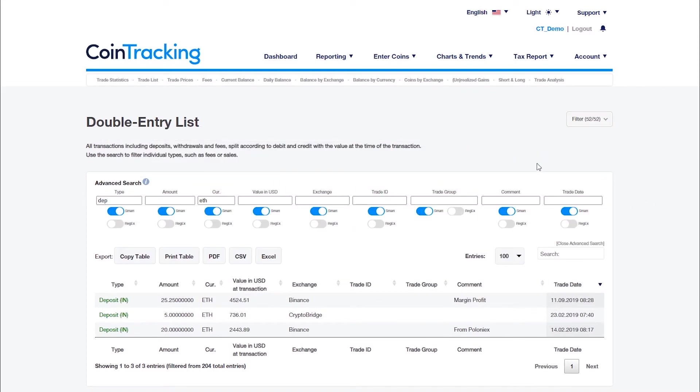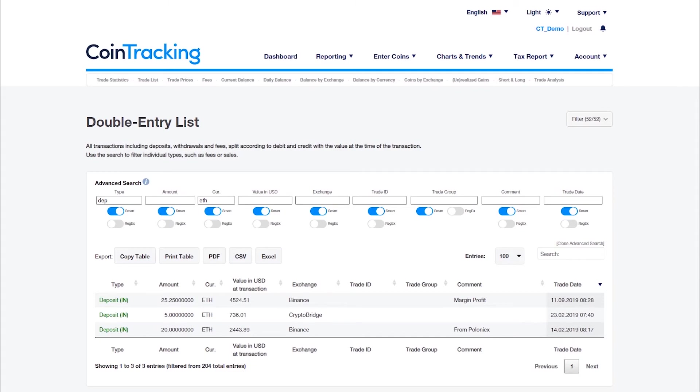All tables can be printed or saved as PDF, CSV, or Excel file. This page can also be very useful for merchants and retailers who sell goods or services for cryptocurrencies and need to import the value at transaction of all coins into their accounting software.